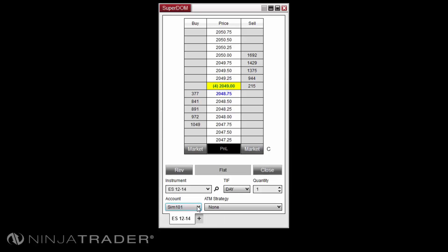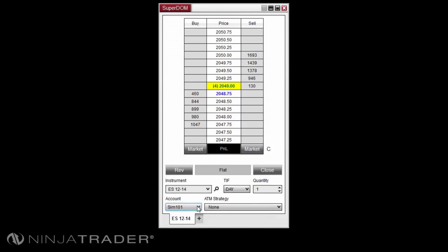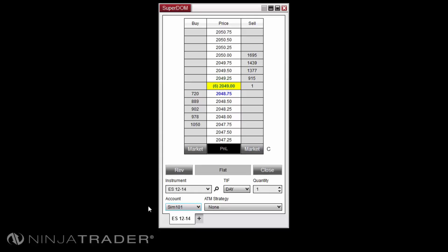The Superdome features the price ladder display, buy and sell quick buttons, reverse, close, and position display for the selected account and instrument, as well as instrument drop-down menu, time and force, quantity, account, and the ATM strategy drop-down menu.